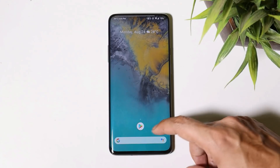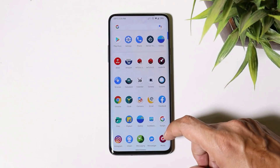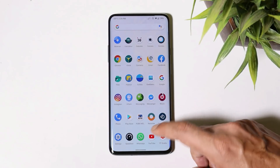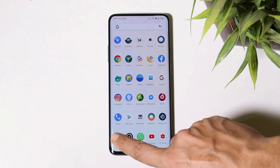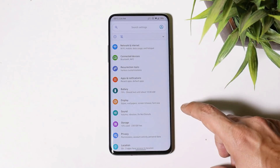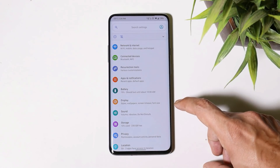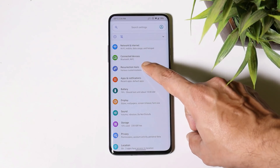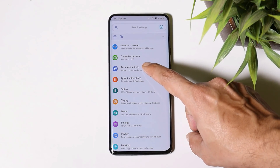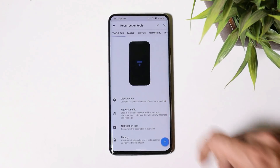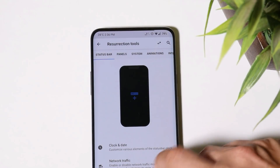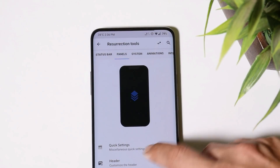If you've used Resurrection Remix before on any device, you must be aware of the customization options available. I have been using this ROM since yesterday and till now I haven't found any kind of major bugs. All the customization options can be found inside the Resurrection Tool. I won't be covering all of them but will cover a few.